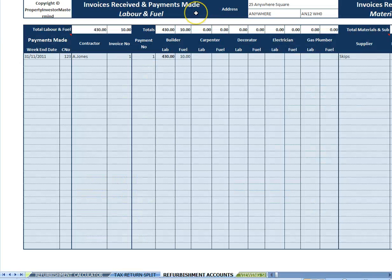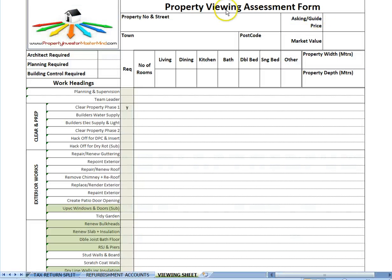Sheet seven, Refurbishment Accounts. Keep track of all the invoices from the contractors, direct labor, material suppliers and any subcontractors. Sheet eight, the Property Viewing Assessment Form. You take this form with you when you view a property. Take the measurements and tick the relevant boxes for data input later into the Refurbishment Calculator.